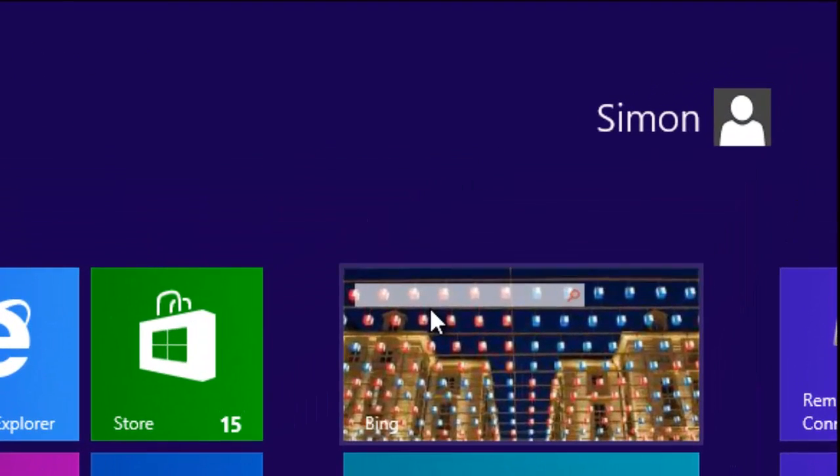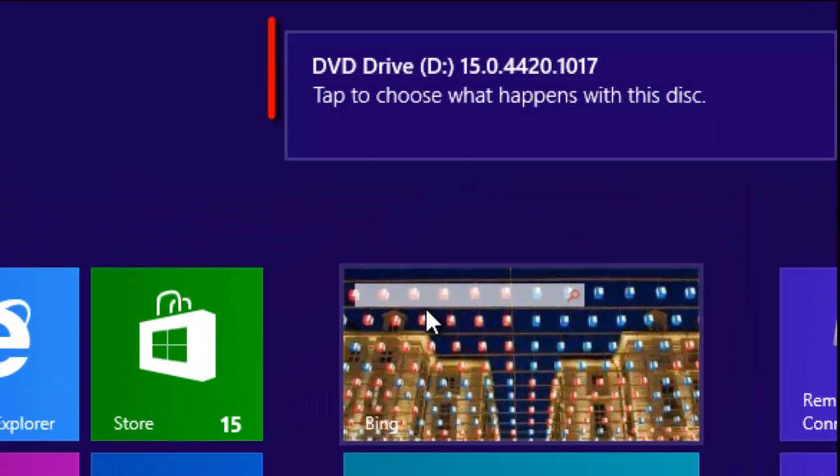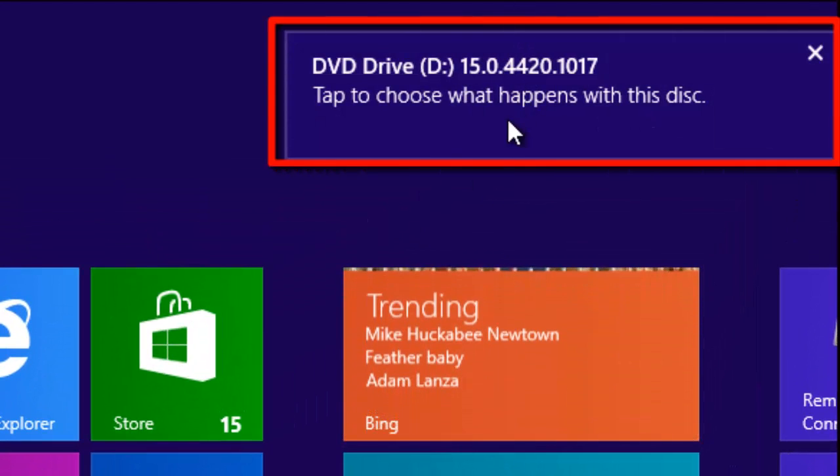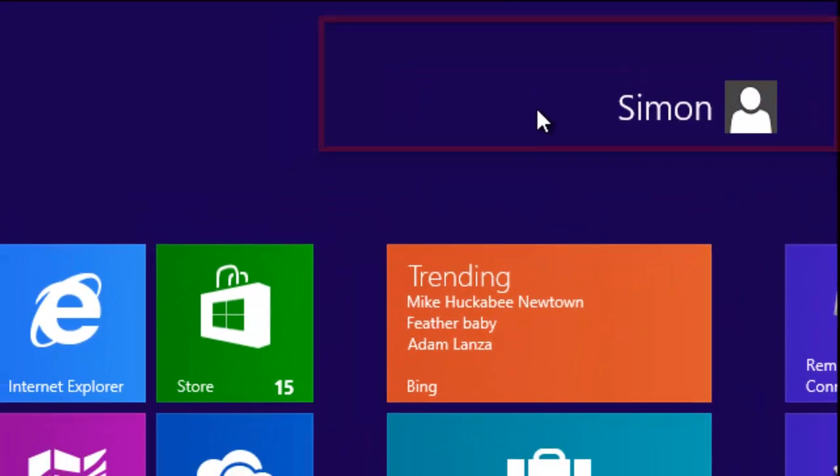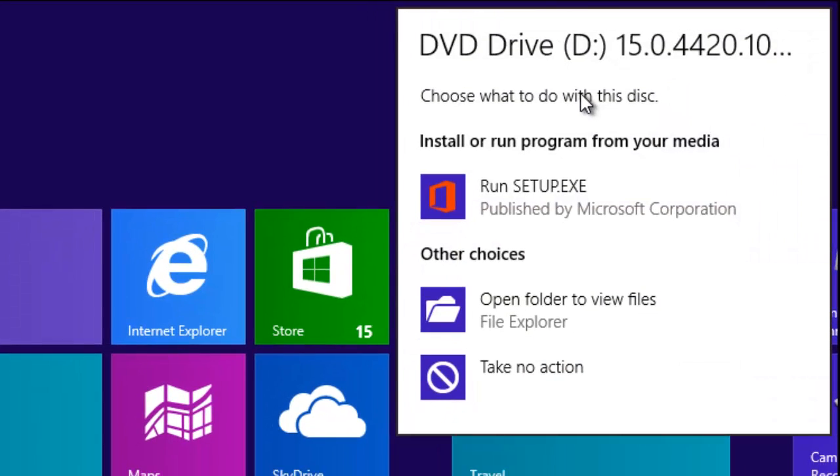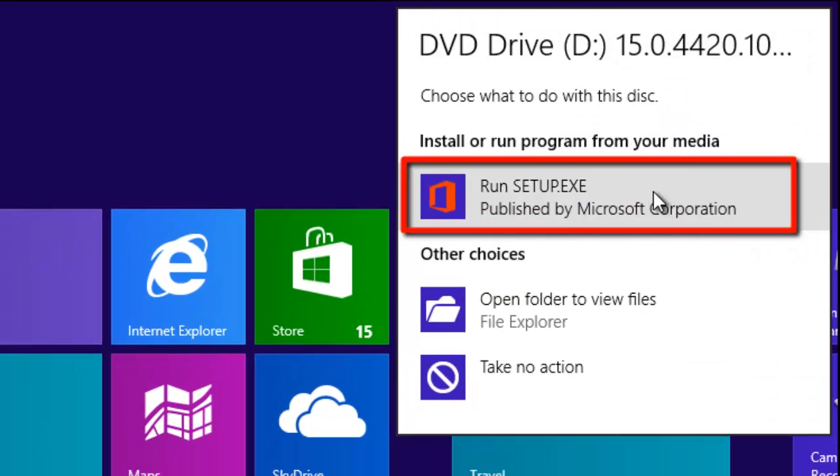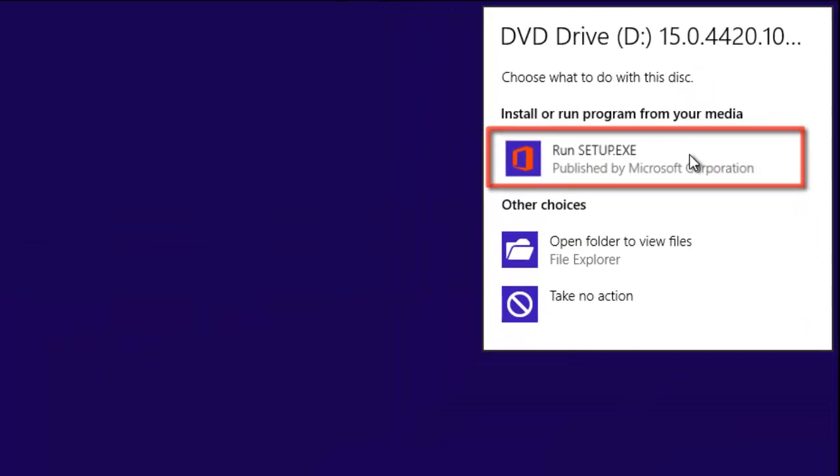In the top right of the screen, a message will appear. Click on this. In the menu that pops up, click on Run Setup.exe.